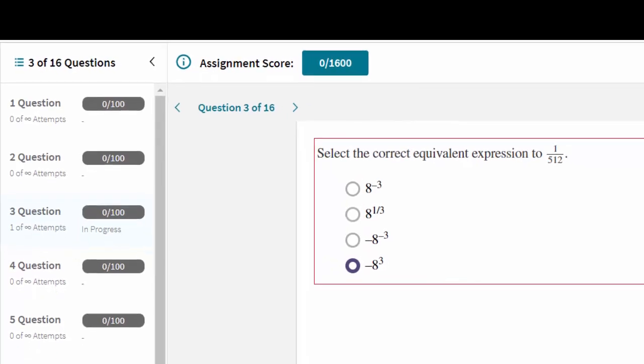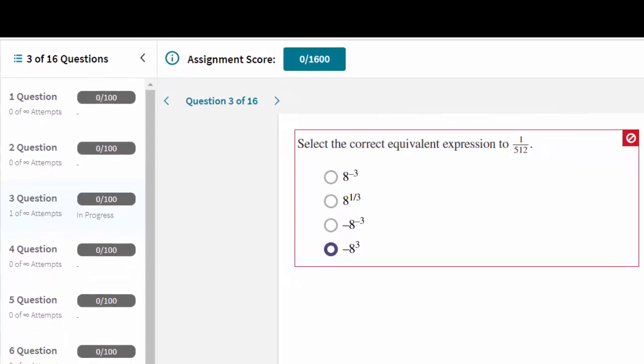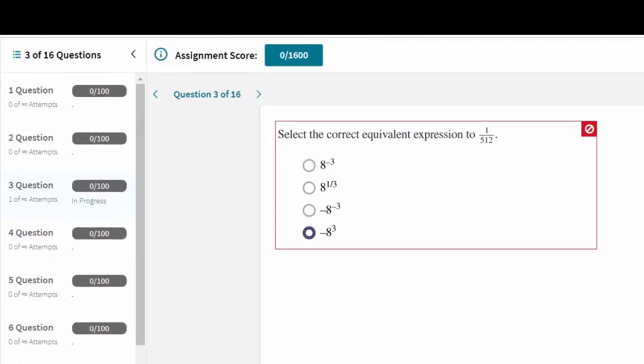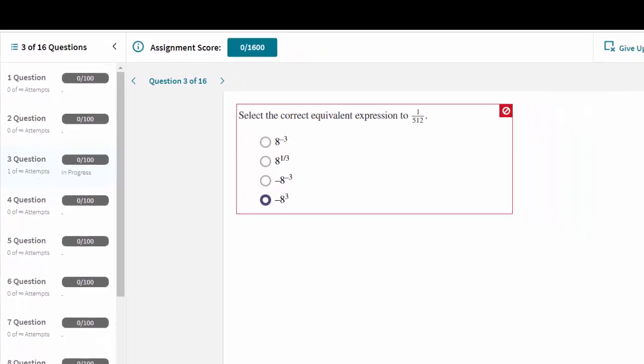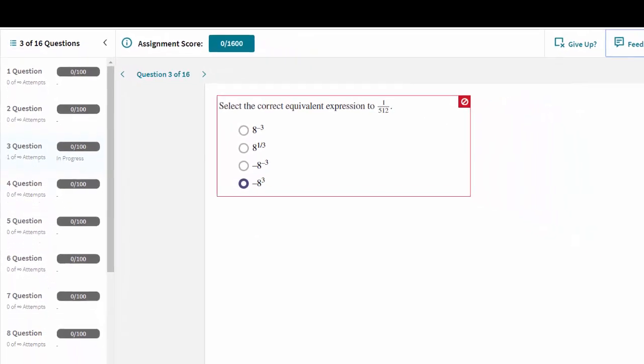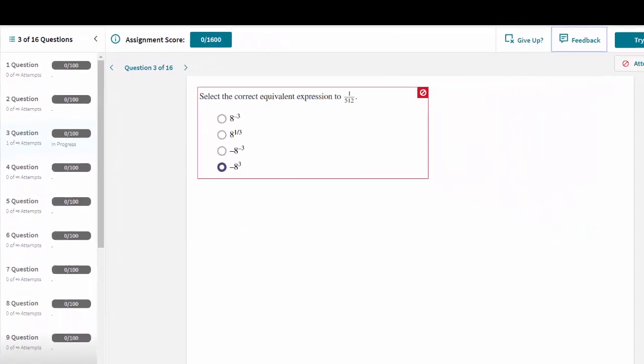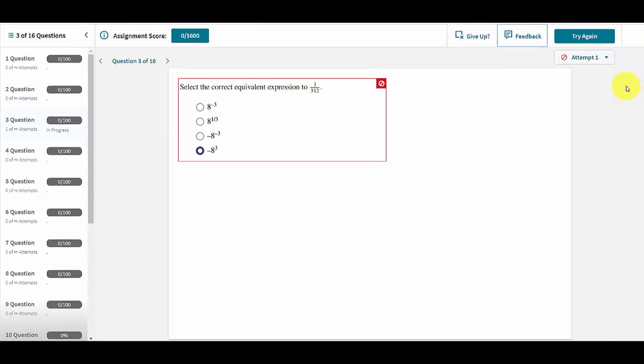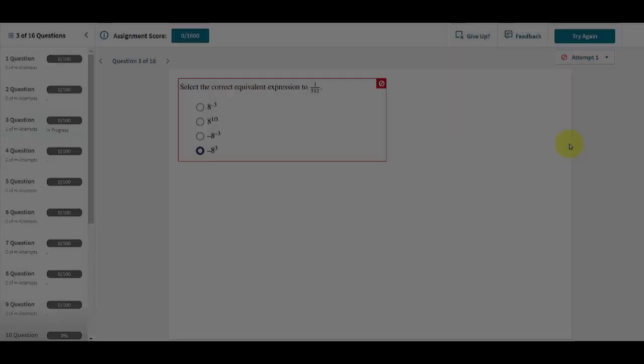When the score for an individual question changes, the overall assignment score will also change to reflect what score the student would have had on that assignment with no further work.